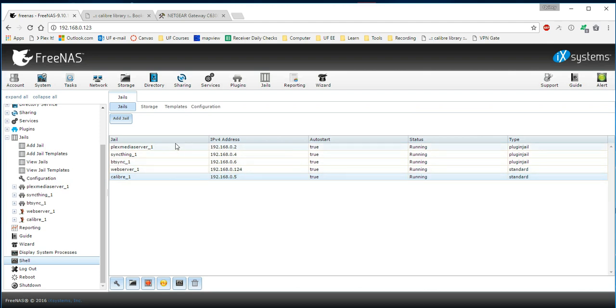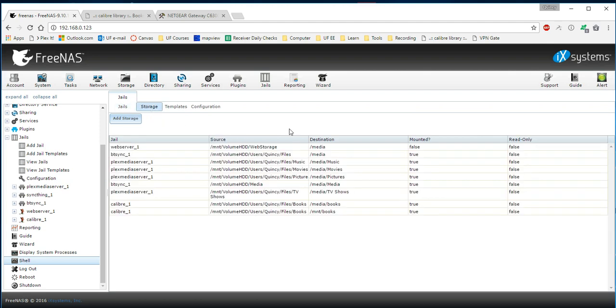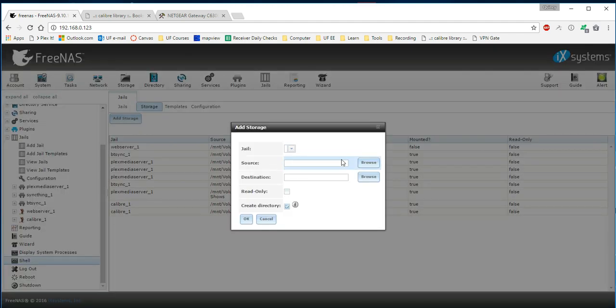The second step is we're going to go and add storage. I think this is an optional step. You can do this another way, using the command line, which we'll see in a minute. I generally just like to use this interface here to add storage. So you can press the Add Storage button.